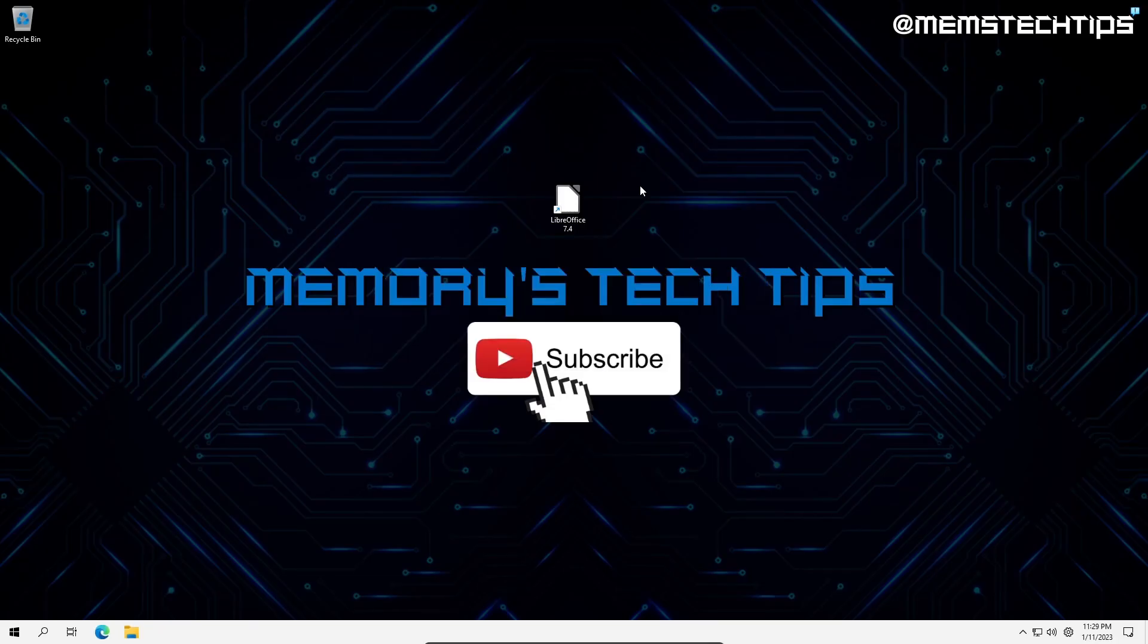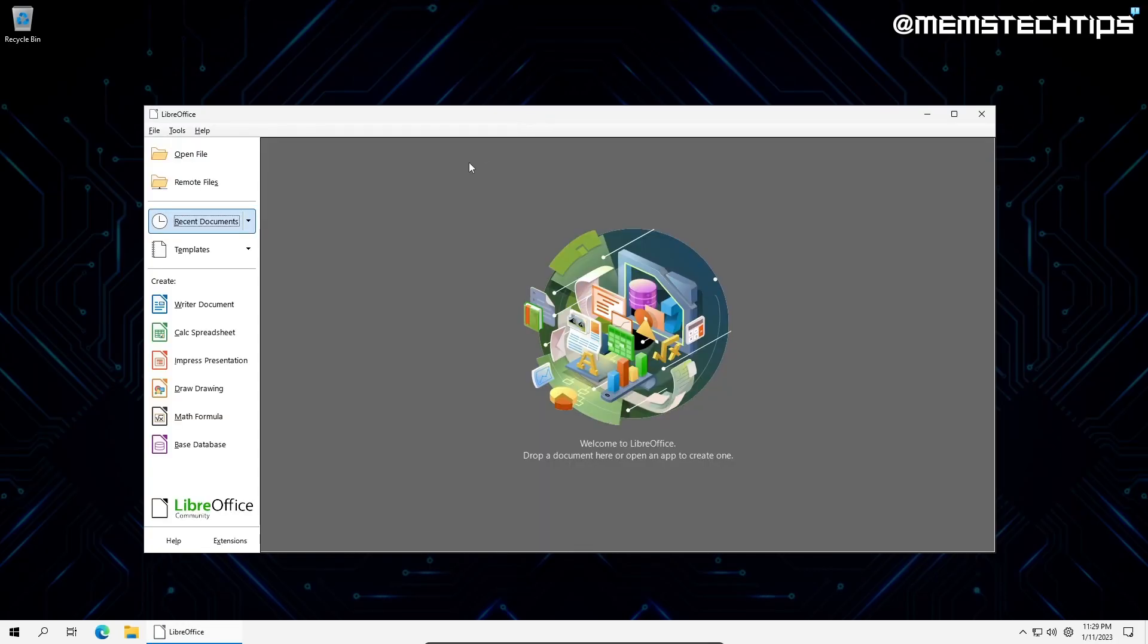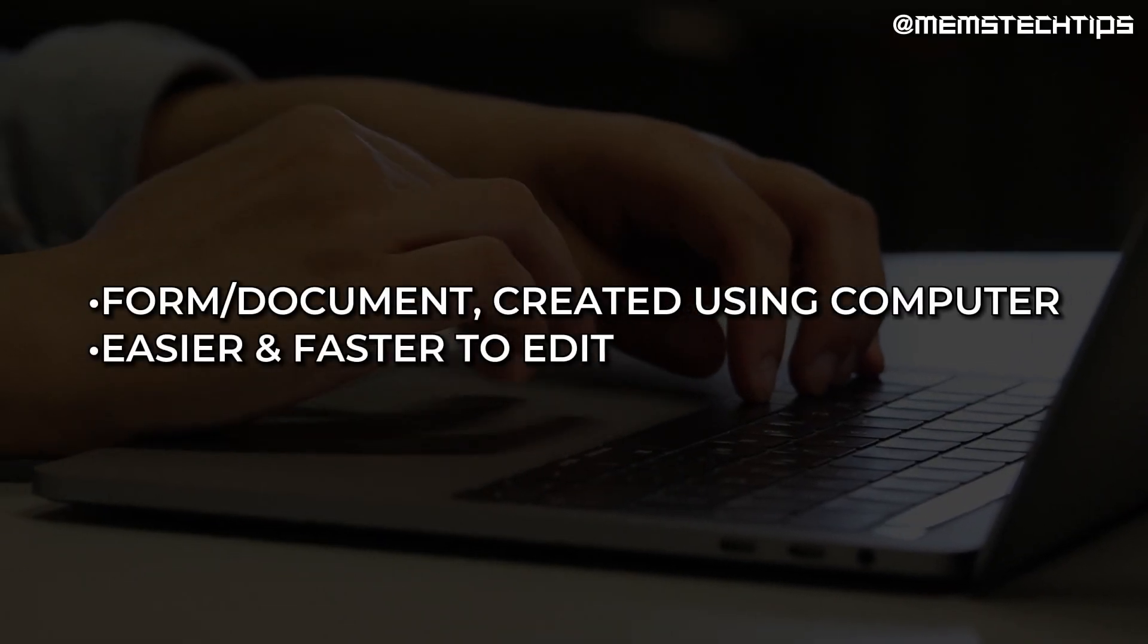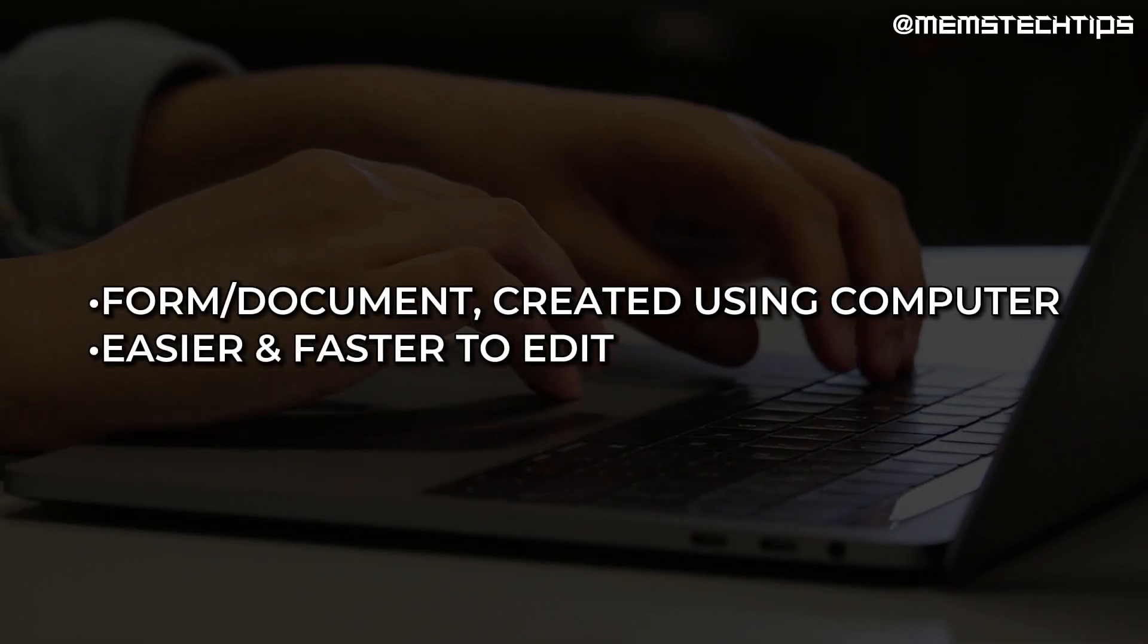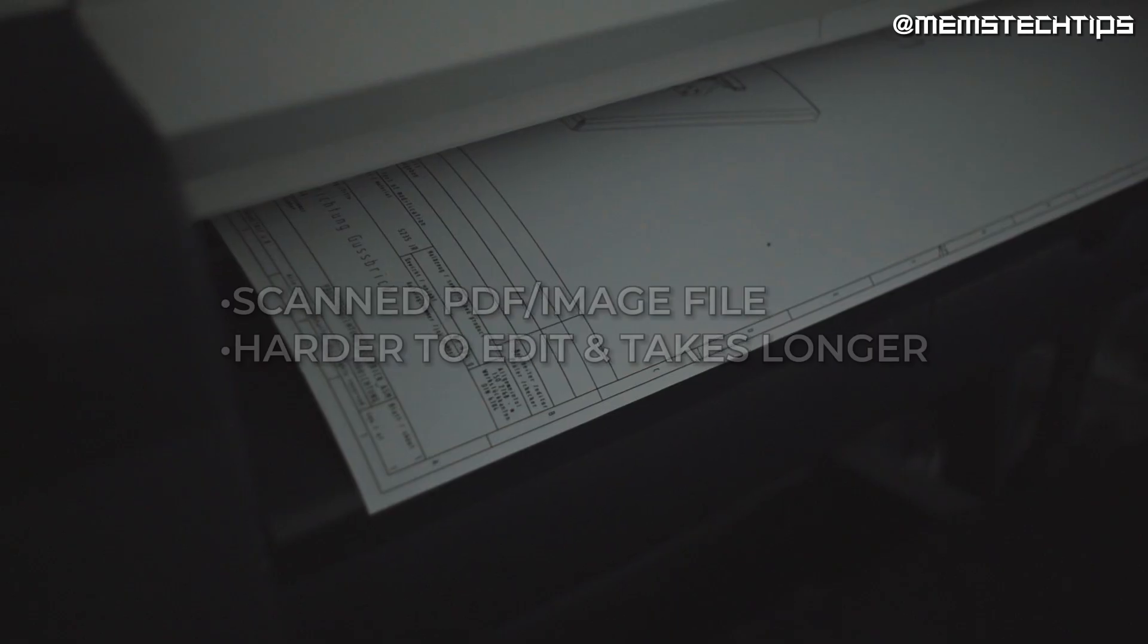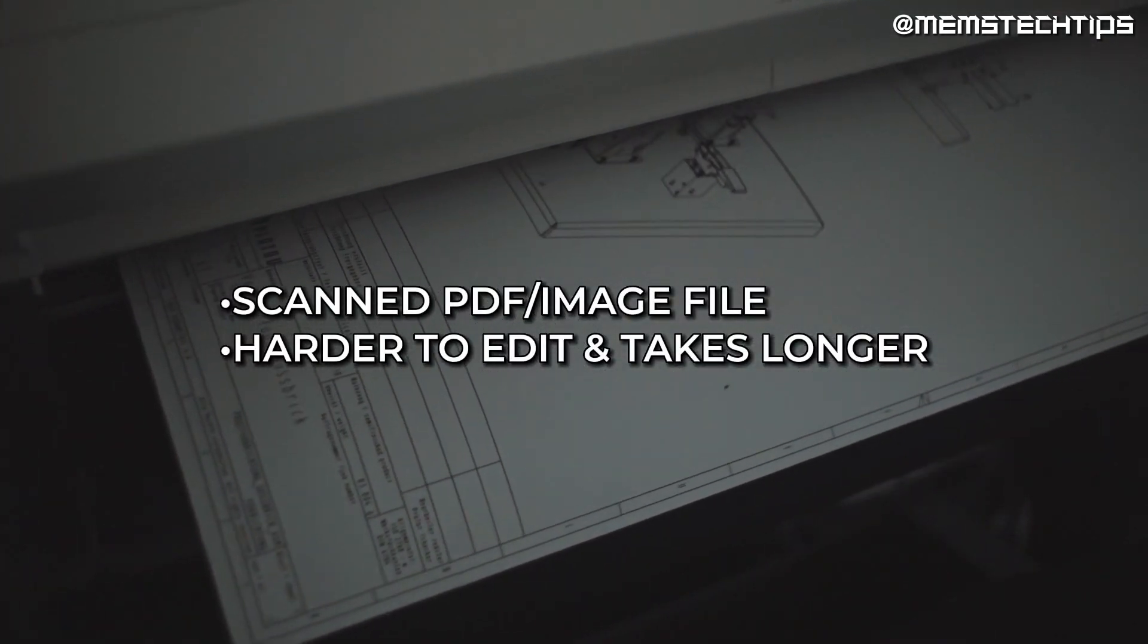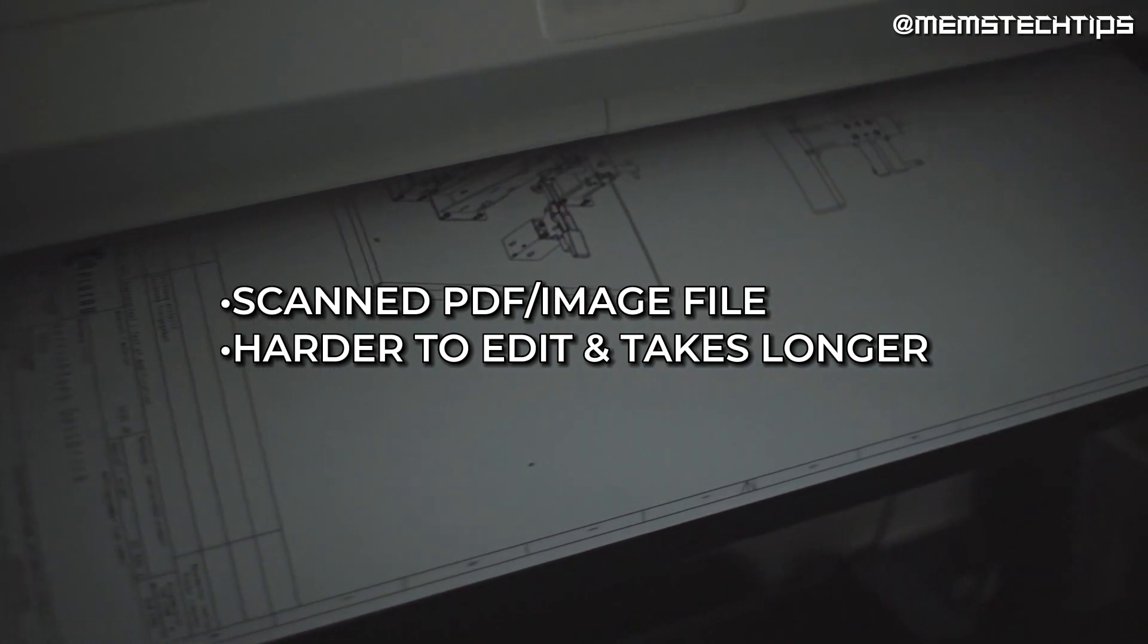When it's done installing, open LibreOffice by clicking the icon on the desktop, then click on LibreOffice Draw. Here we have the main user interface, and before I show you how to edit PDF files, I need to explain that there will probably be two different types of PDF files that you will encounter. One being a form or document created using a computer, which is easier and faster to edit, and the other being a scanned PDF, which is basically an image file, which is harder to edit and will take longer. Let me show you how it works.